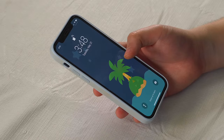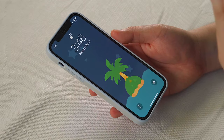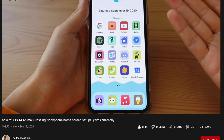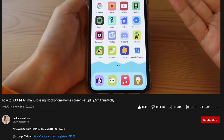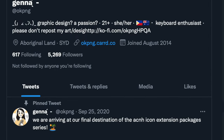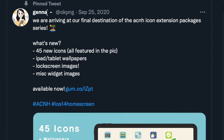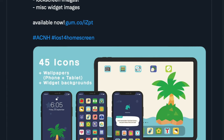This isn't really going to be a tutorial on how to turn your iPhone into a Nook phone. I'll leave a link in the description to the tutorial video that I used, but in short, there is this lovely graphic designer who put together all these different packages of Animal Crossing icons and wallpapers and stuff.